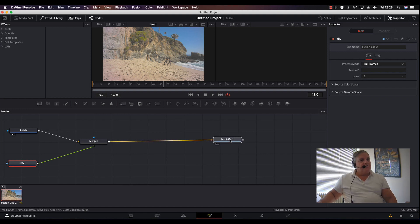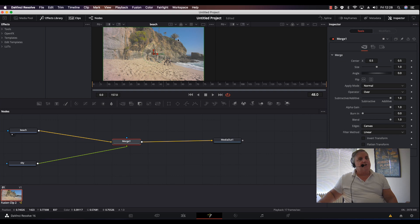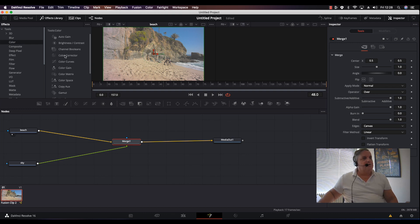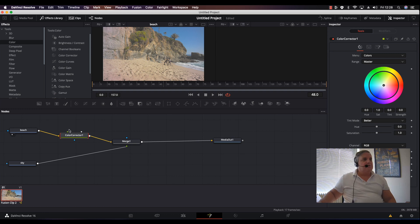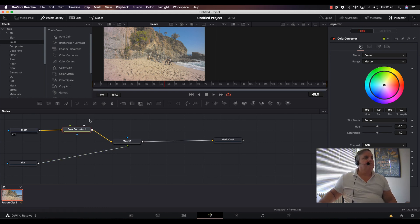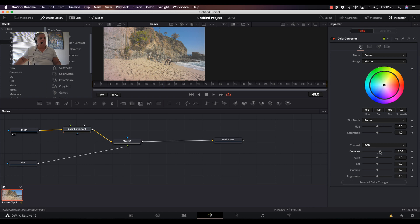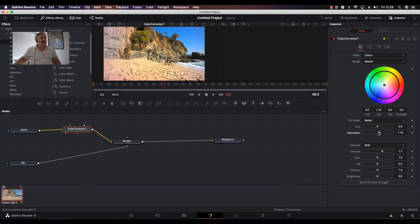Next, we need to add a little more contrast to the picture. I go to my Tools area, go to Color, select Color Corrector, then hold down the Shift key and drag it into the area — I want it to be the color corrector just for the beach. It has automatically been inserted between the Beach node and the Merge tool. I push Viewer 1 to see it, then add a little more contrast and a little more saturation to make things easier.